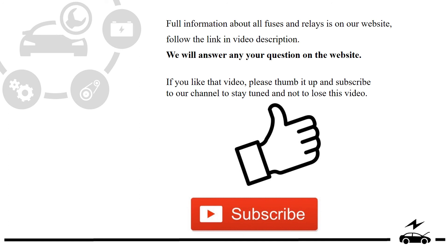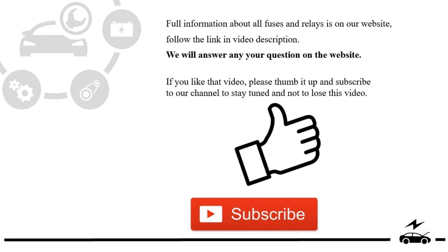If you liked that video, please thumb it up and subscribe to our channel to stay tuned and not to lose this video.